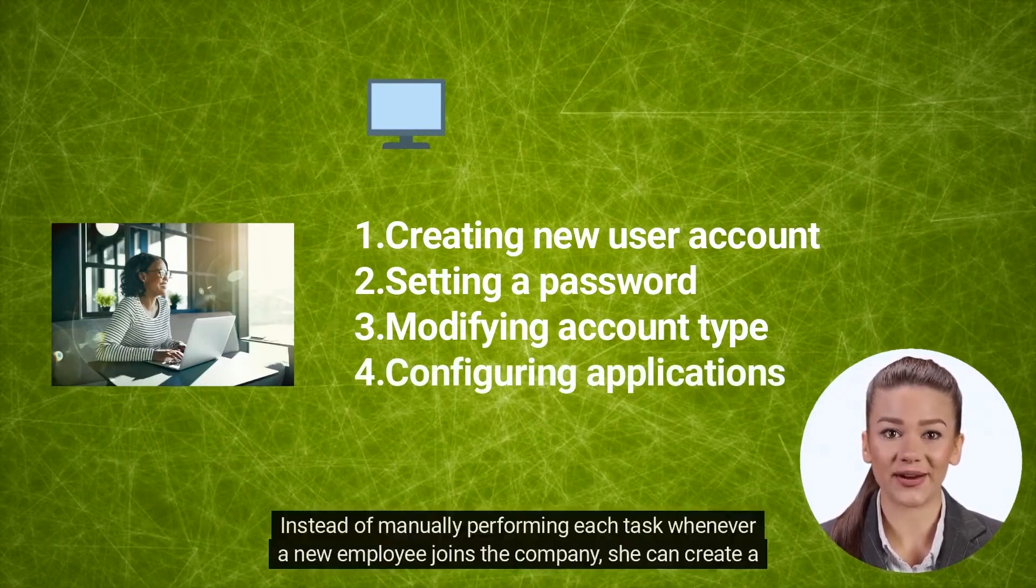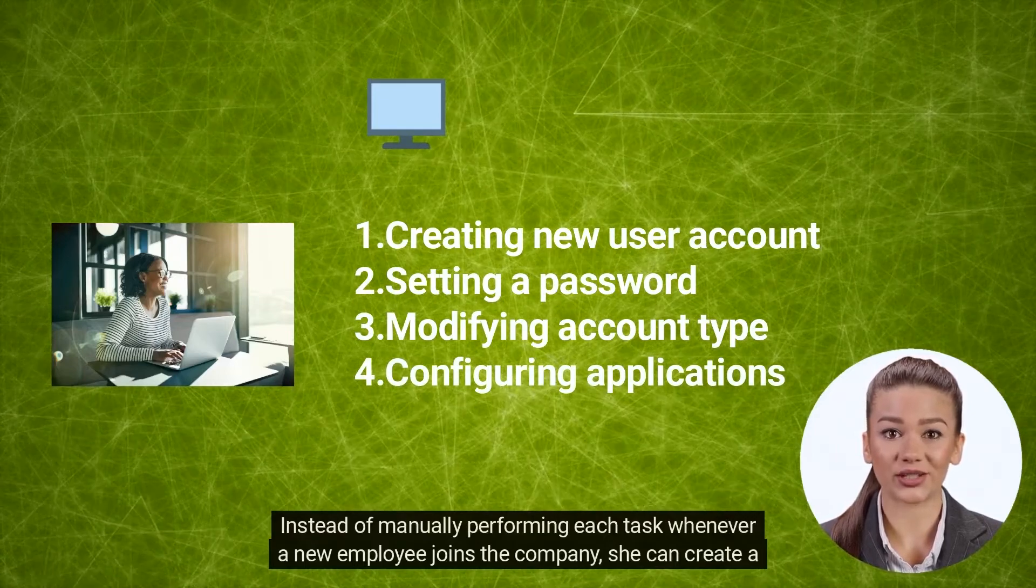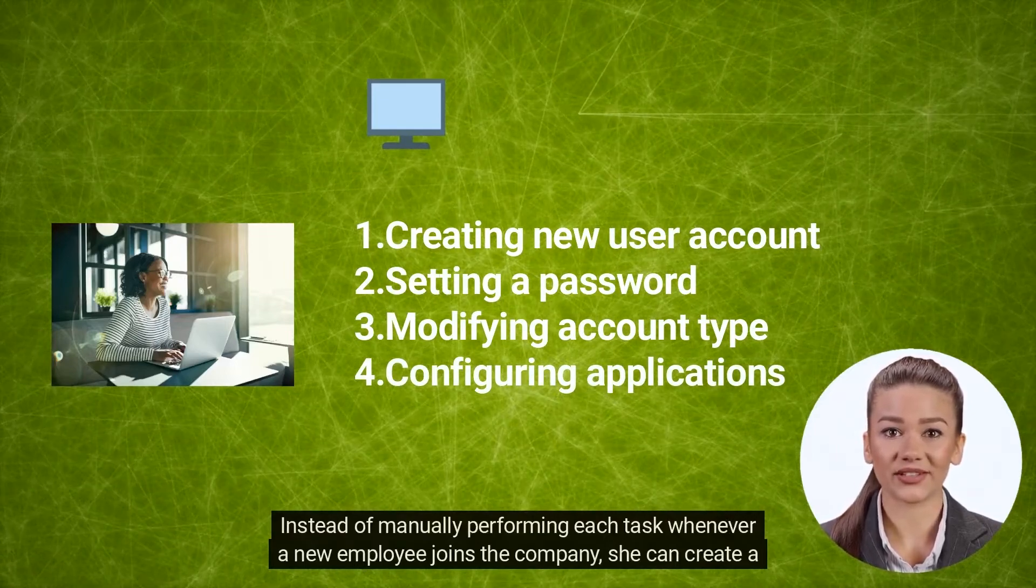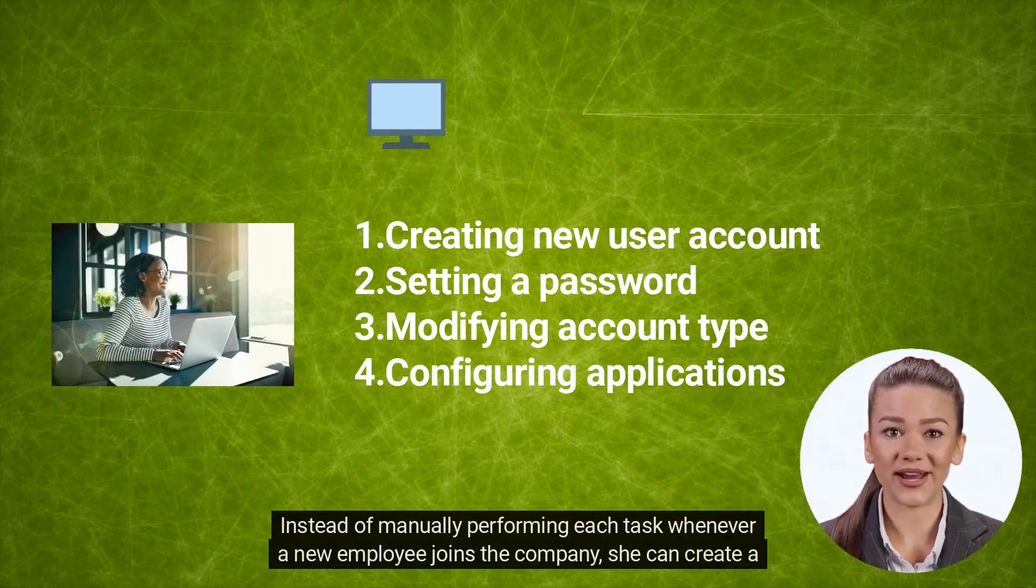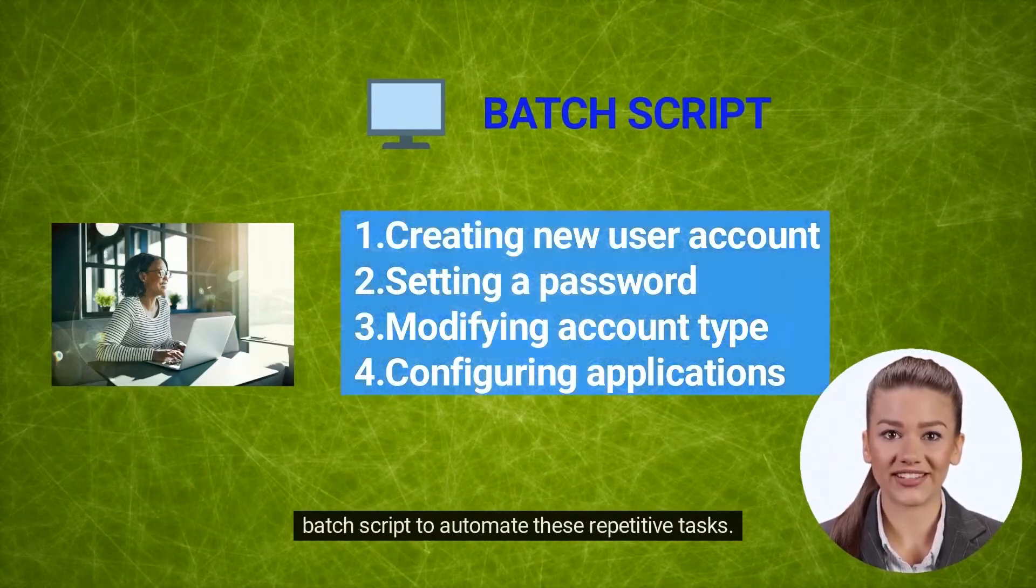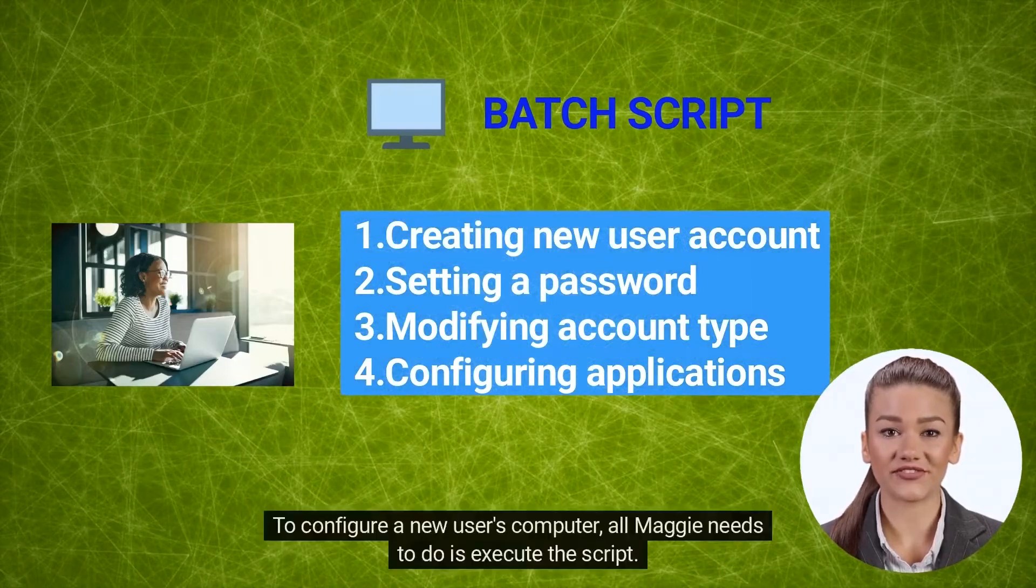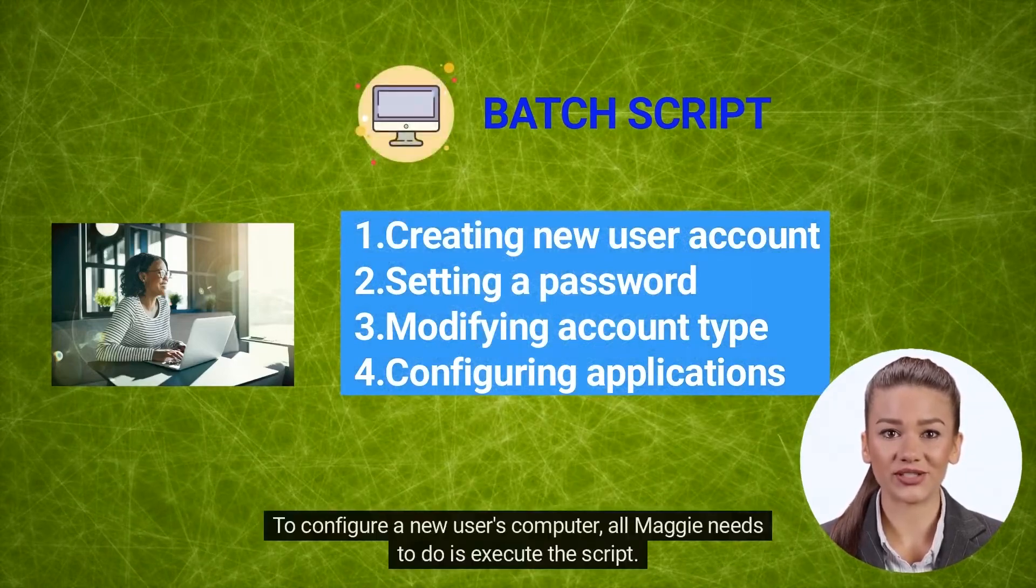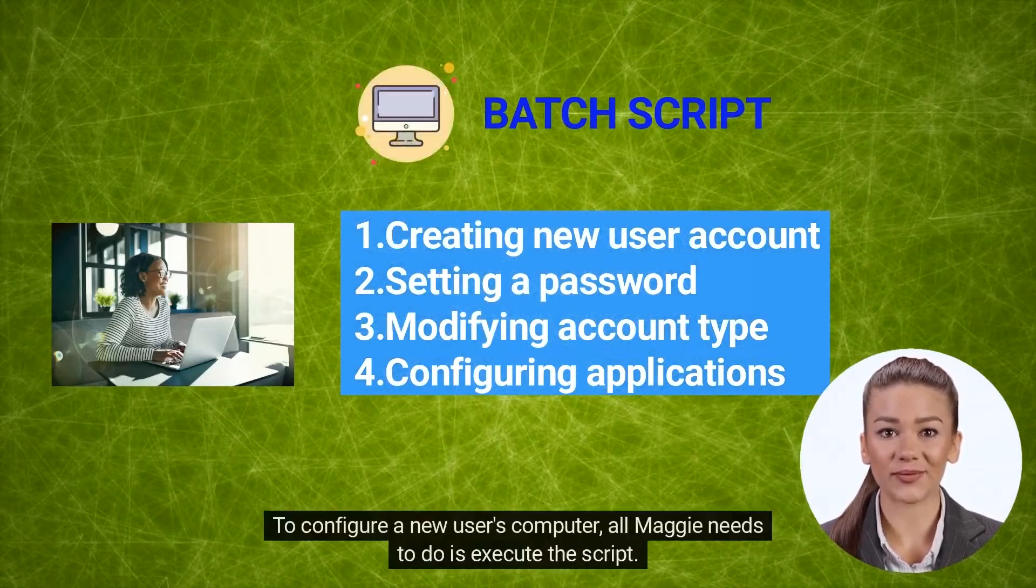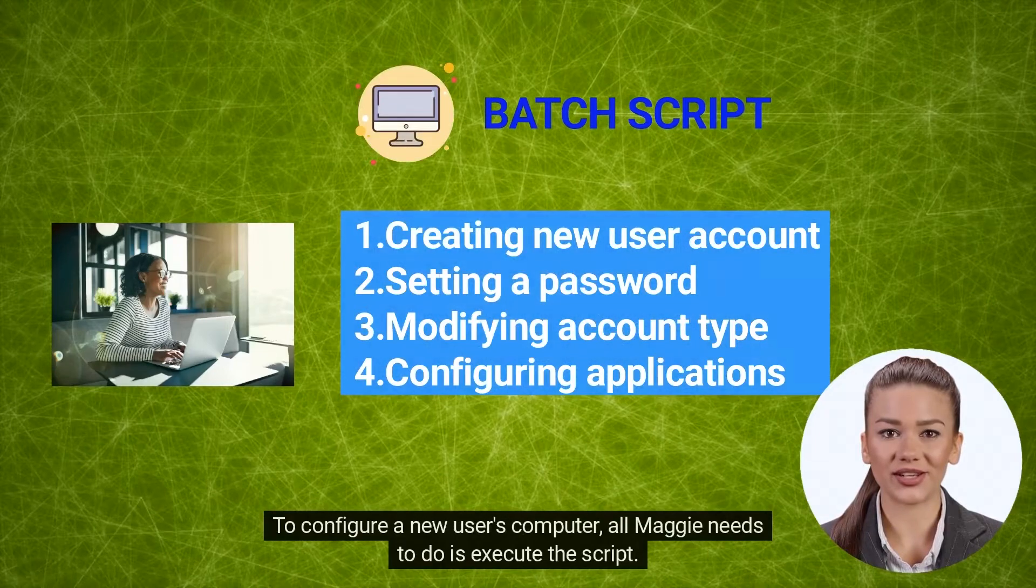Instead of manually performing each task whenever a new employee joins the company, she can create a batch script to automate these repetitive tasks. To configure a new user's computer, all Maggie needs to do is execute the script.